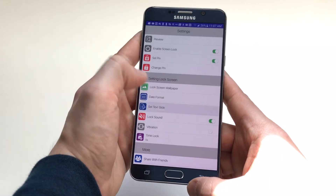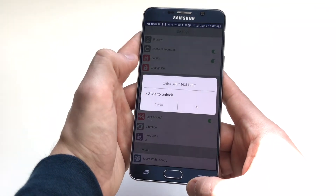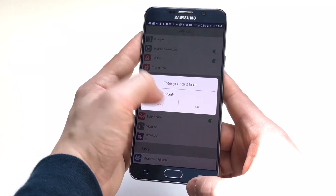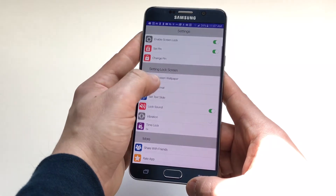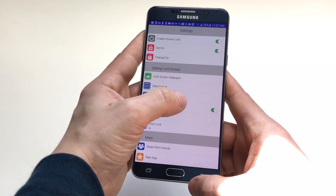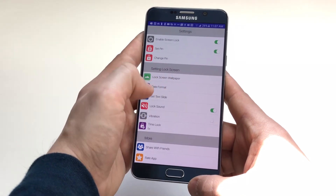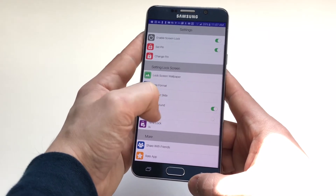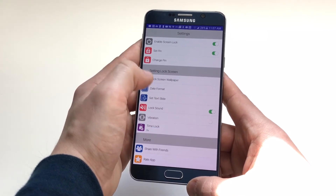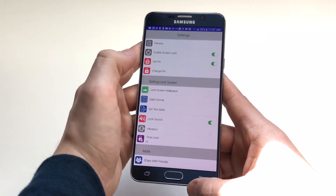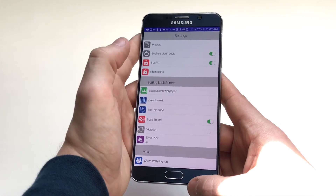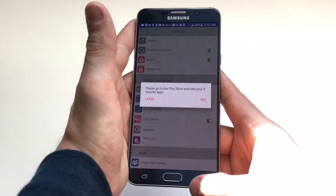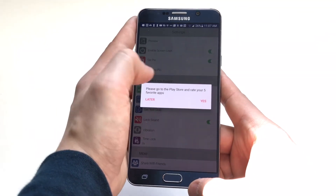There are some different options — you can change the wording on the slide to unlock screen, turn vibration and lock sound on, set a time to lock, and choose a date format. Those are pretty much just the options on here.